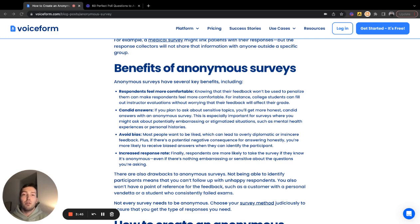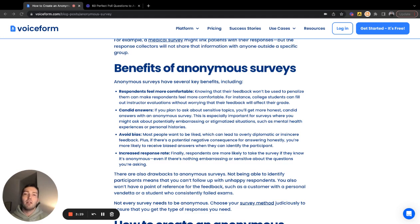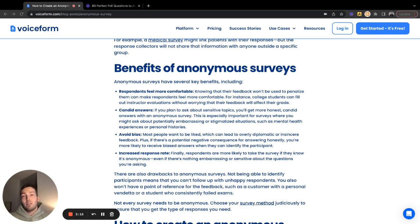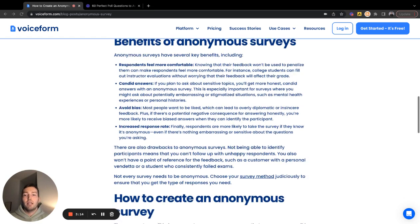Candid answers are a huge reason why you'd want to run an anonymous survey. Another benefit is avoiding bias — letting people truly speak their mind without feeling the need to suppress their opinions. Ultimately, these candid and honest answers are what you really want to know, because whether positive or negative, you want this information to drive to an end result. And anonymous surveys also increase response rates: if people feel they can speak freely, you'll maximize conversion and collect quality data.